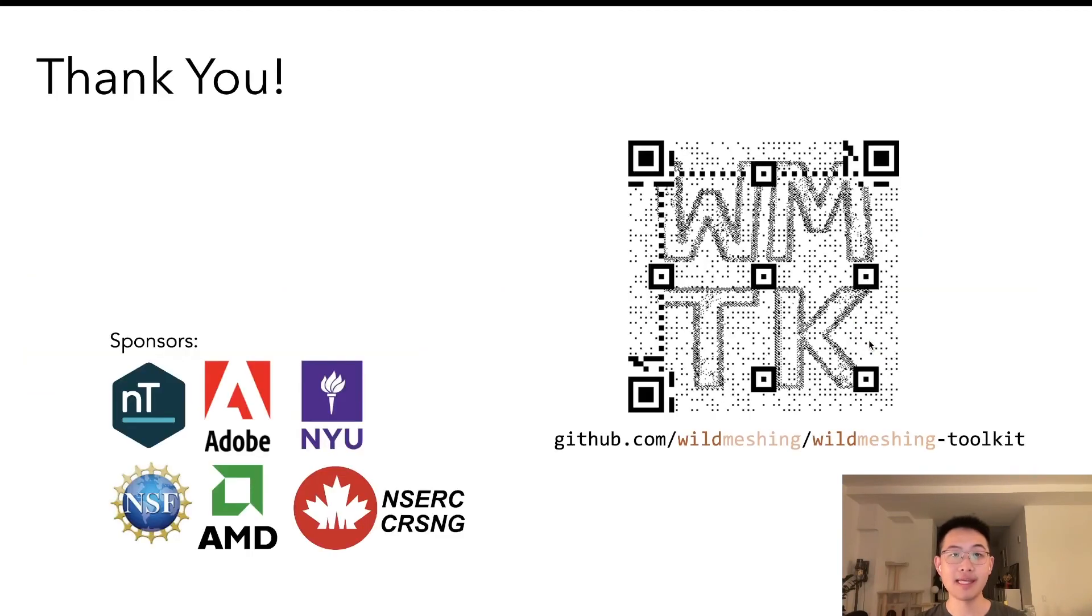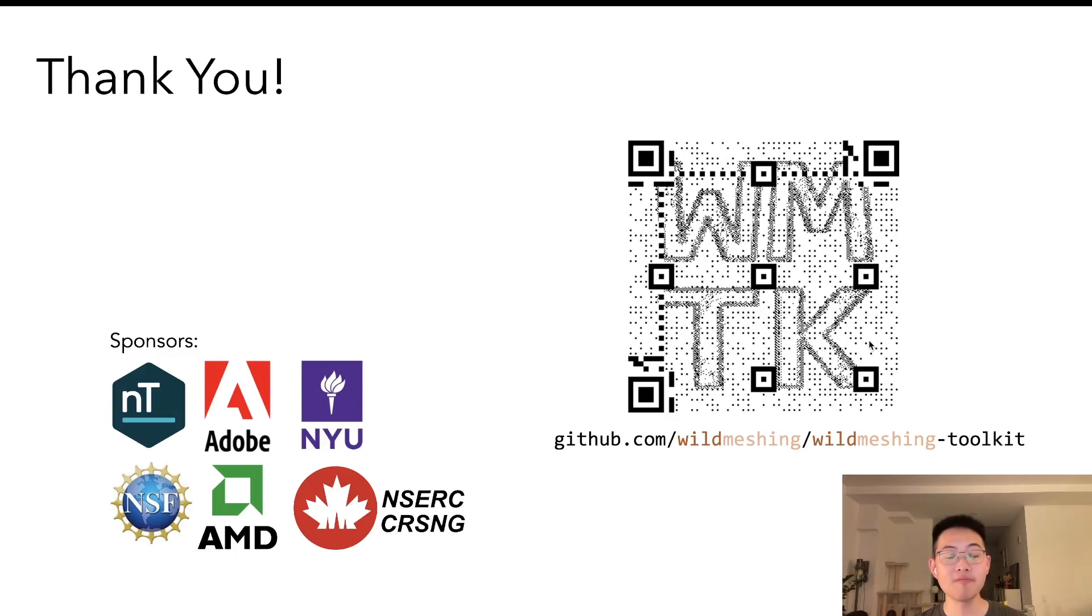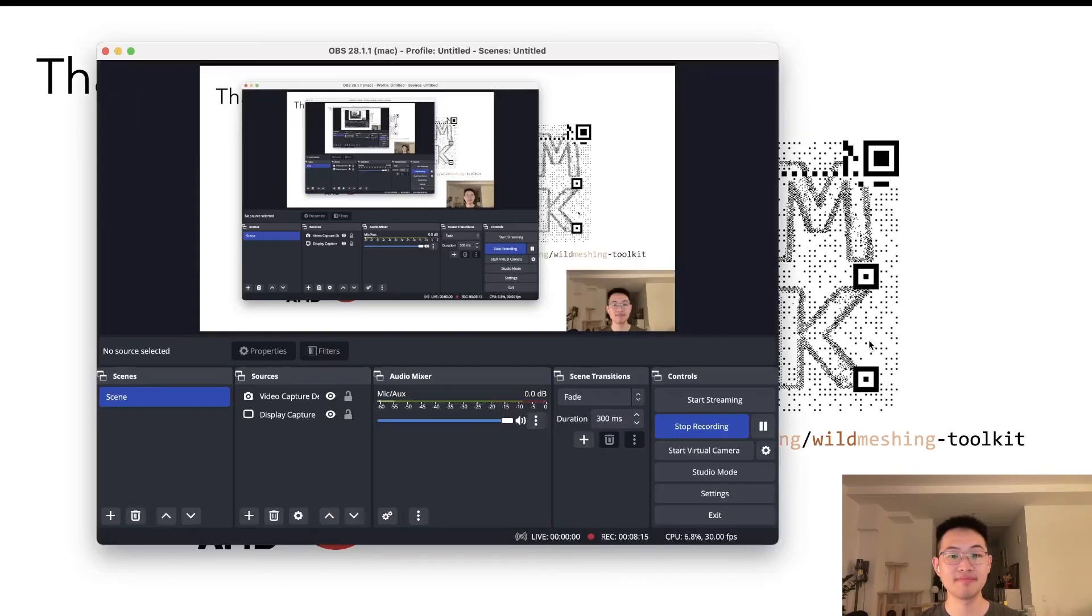That's the end for today. Thank you for the attention, and please follow our repository on GitHub for more updated improvements. Thank you again.